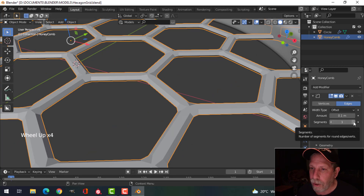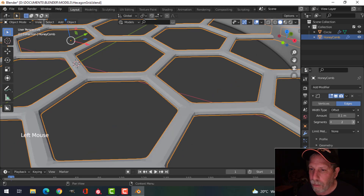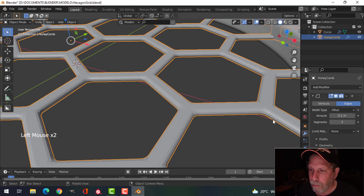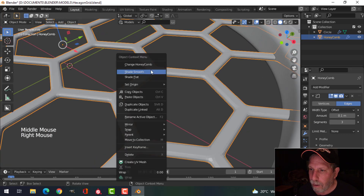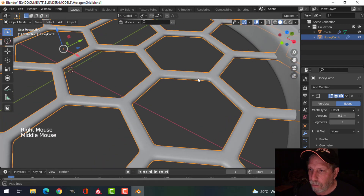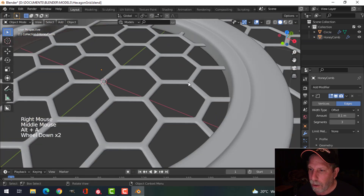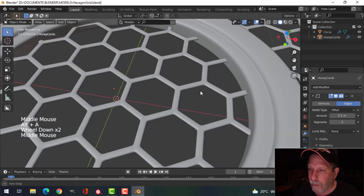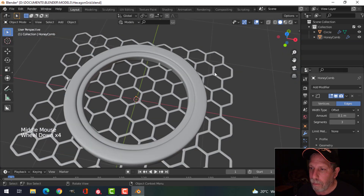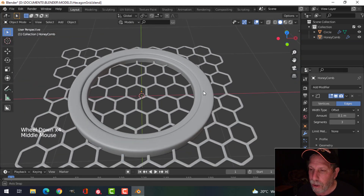Of course this is going to increase my polys, but I'm just going to add a few segments. Shade Smooth — let's say I like that.